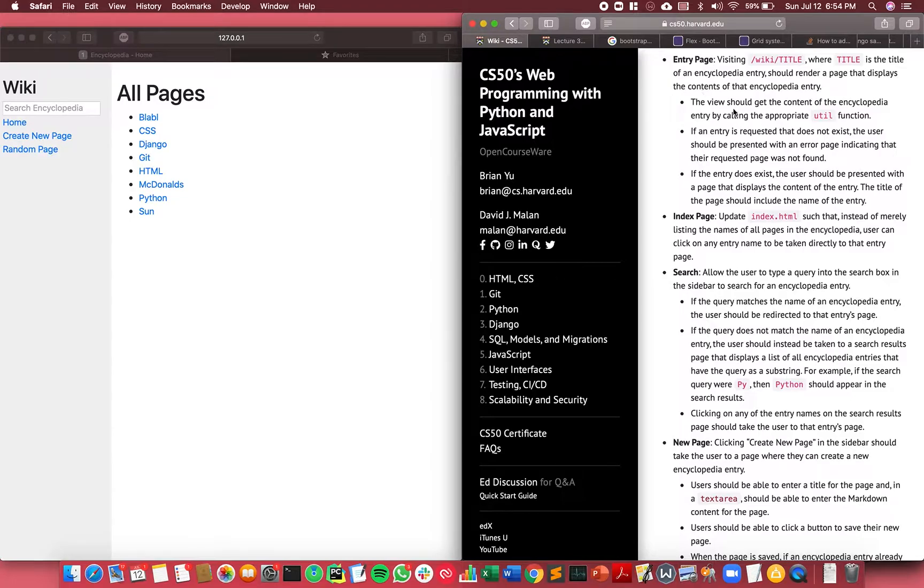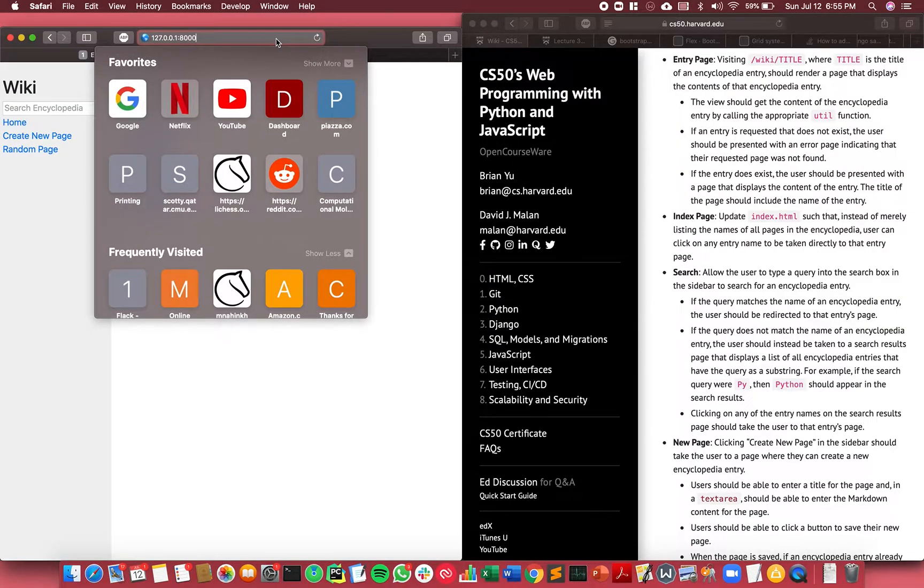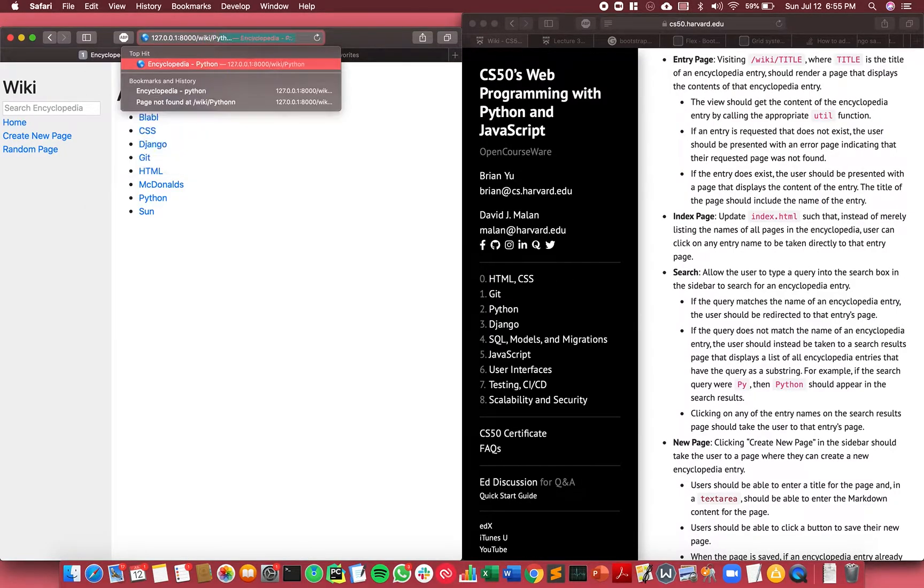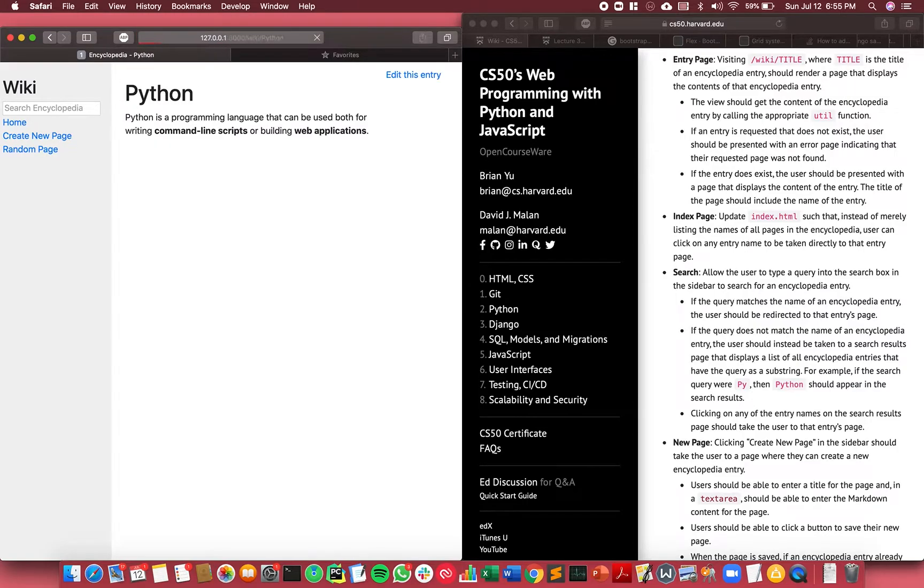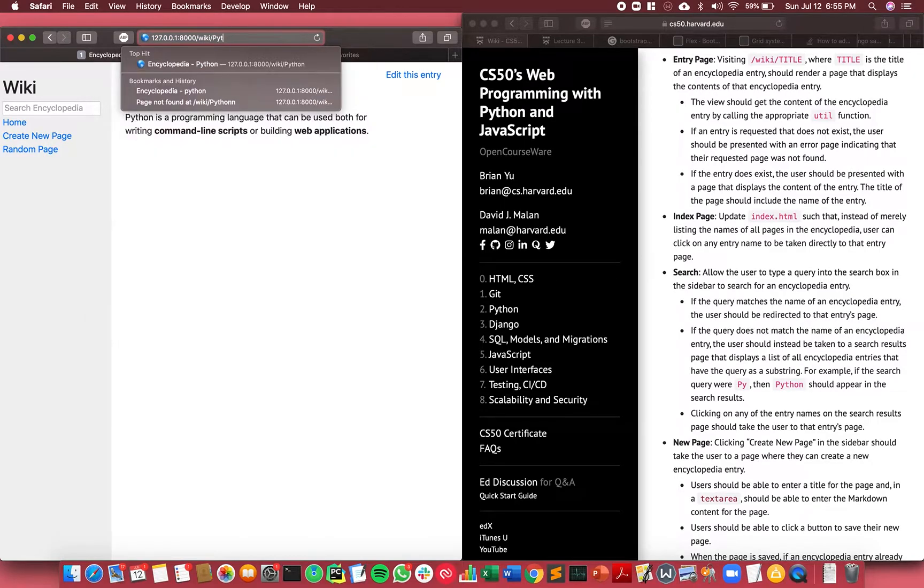The first requirement for the page was that every time I go to wiki slash some title, the page should come up. So say I go to wiki/Python, it shows the wiki page for Python.